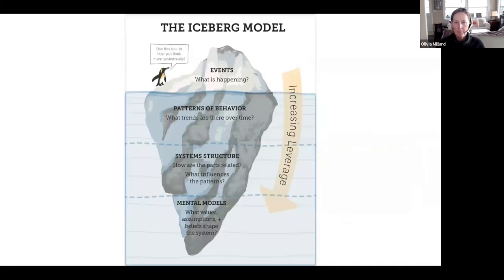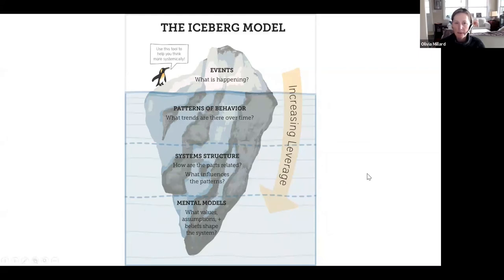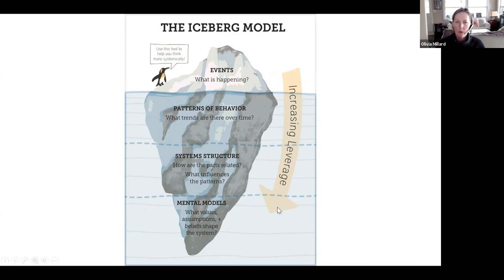This is a very common image when we talk about systems thinking — the iceberg. We are asked to look beyond the events on a day-to-day basis and look under the water at the less obvious things: patterns of behavior and trends over time, the structures that make those patterns possible, and underneath that, the mental models, values, assumptions, and beliefs that shape the system. The deeper you go on this iceberg, the more leverage you can hopefully achieve.